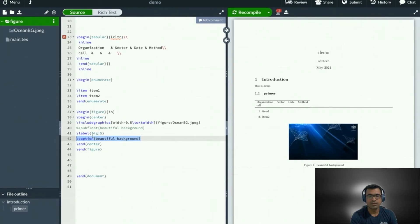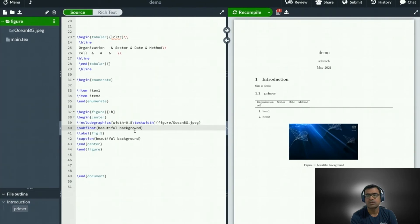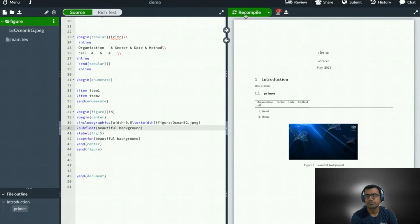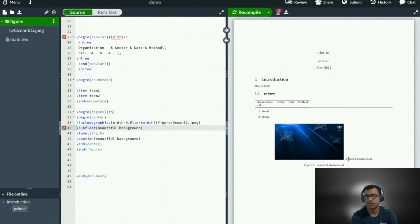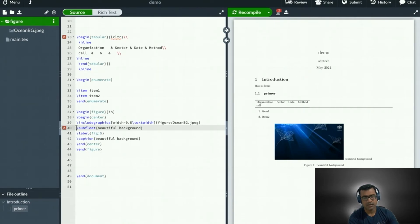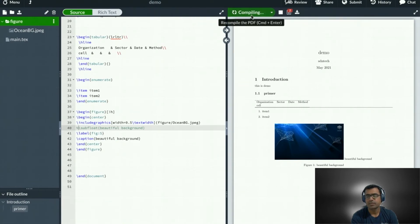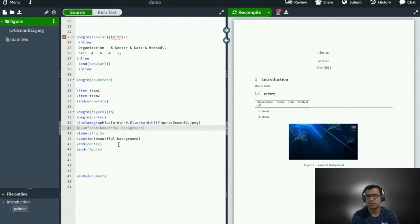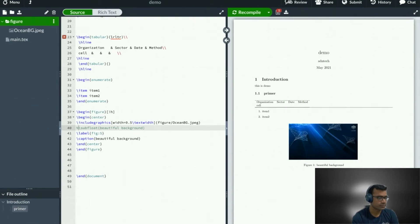You can see that you can add extra definition using subfloat. Some descriptions are also there. If you want to disable some of the code, then the quick way to do that is put a percent sign in front of that. Recompile. Then you will see that this subfloat is disabled. So it is there in the code, but it is not taking effect. It's just like commenting the code.